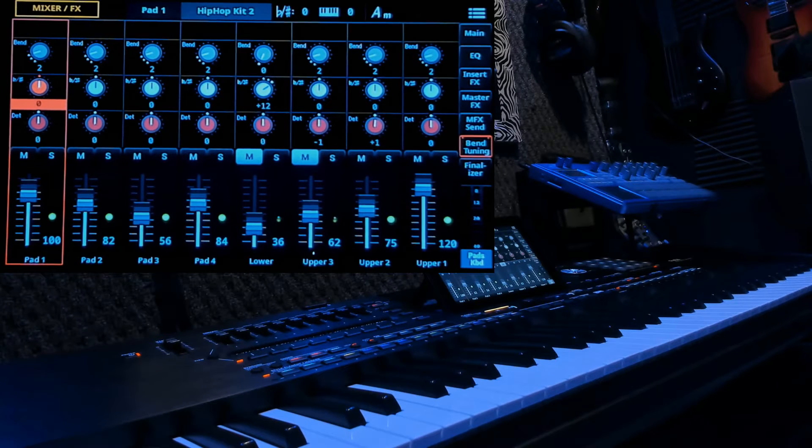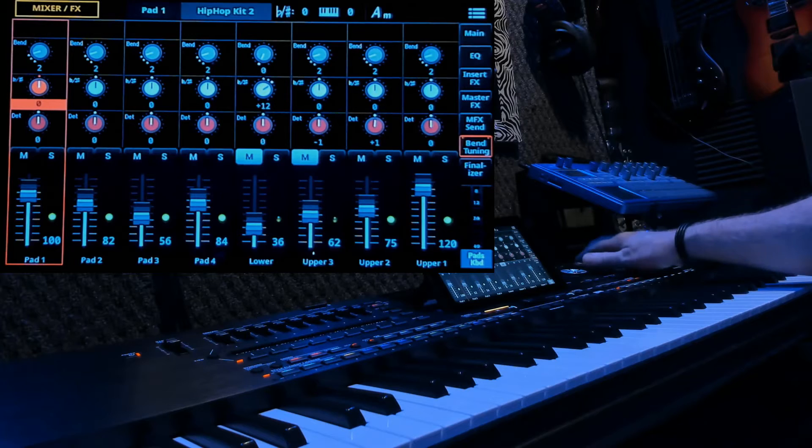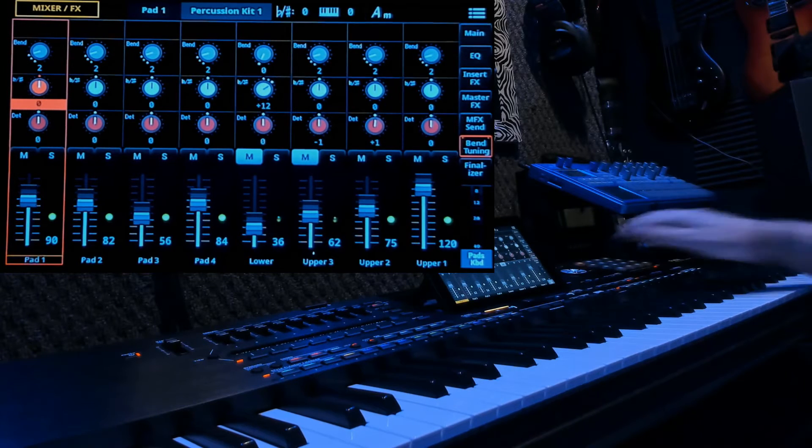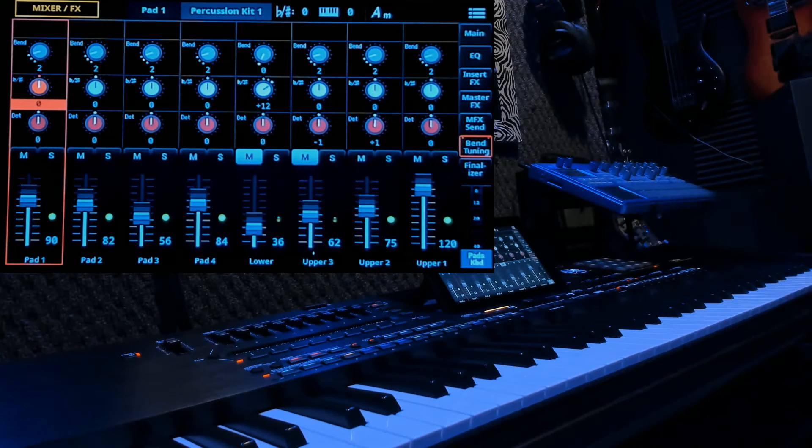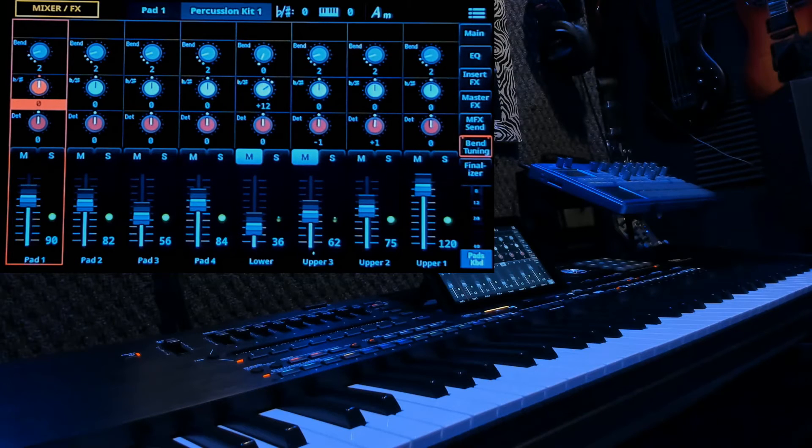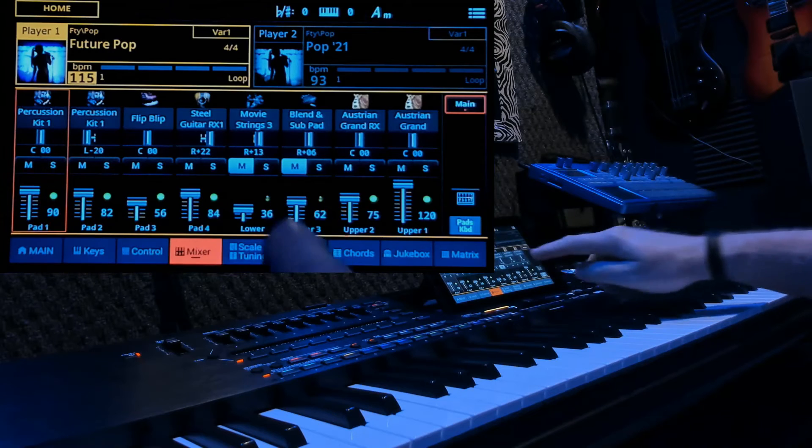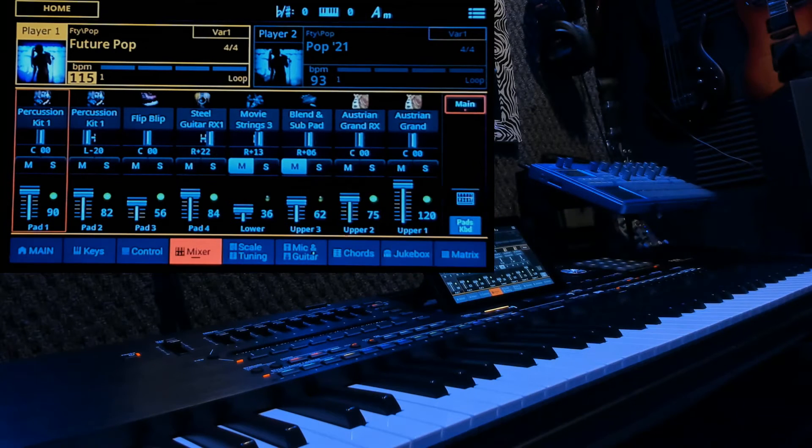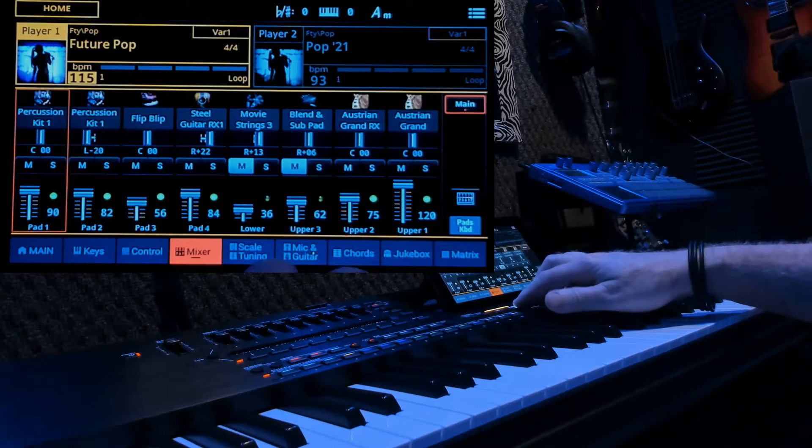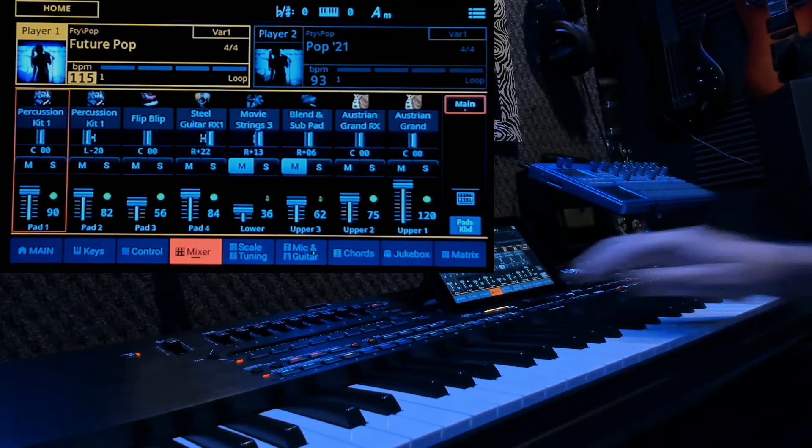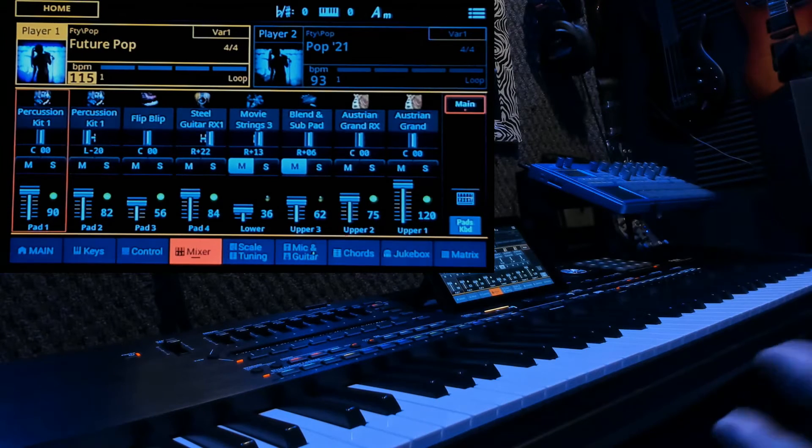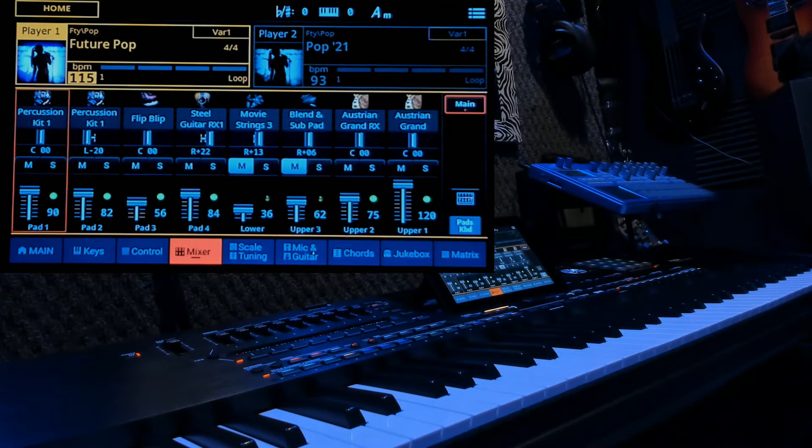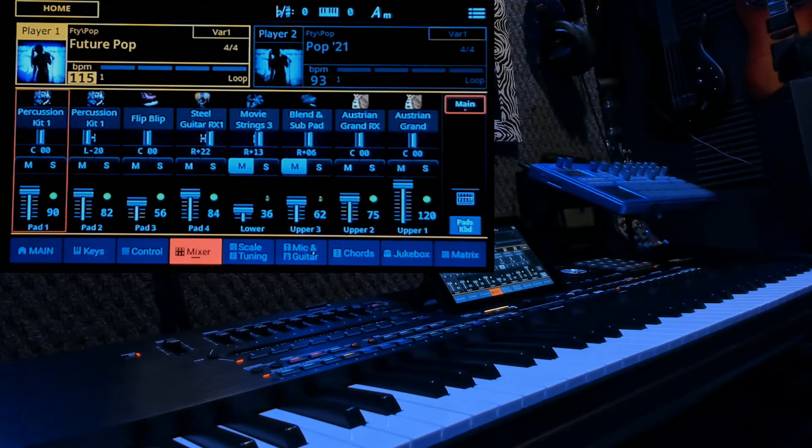If you change any parameter in any of these pads, no matter 1 through 16, if you change any of those parameters in that pad, they will stay there as long as you stay in player 1. You can change the styles, but you have to stay in player 1. Going to player 2 and coming back will erase all those parameters. And if you shut the keyboard down and bring it back up, that will also eliminate all those parameters.